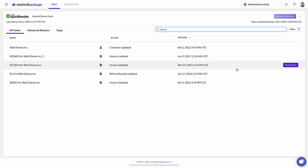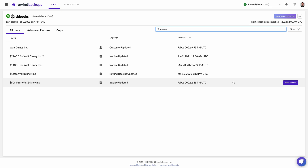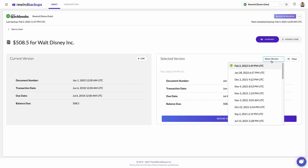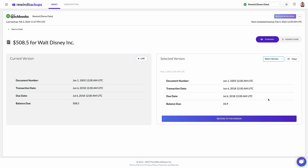Once you've found the action you need to restore, click on it to see all versions of the data. Here you can see current versions of the item, as well as the version history. Select the date of the version you wish to restore from by clicking Select Version. Use the filter button to easily navigate to the correct version.